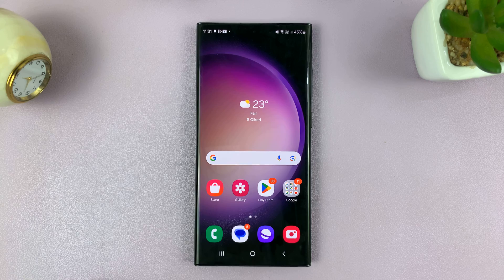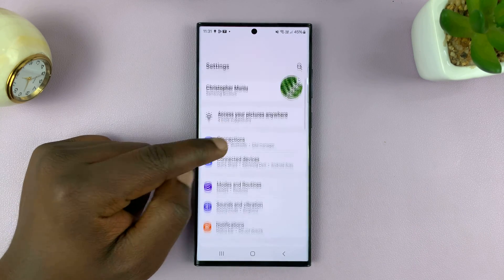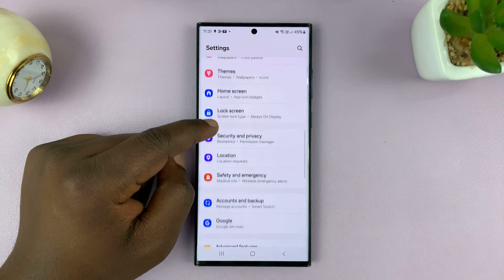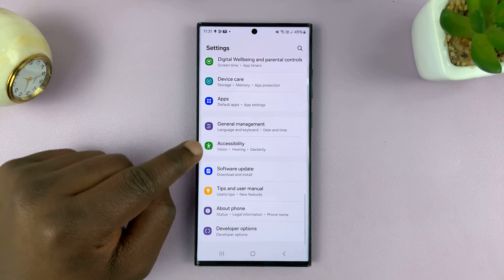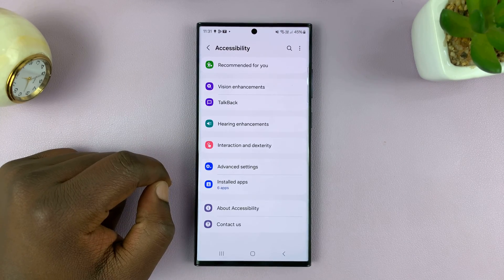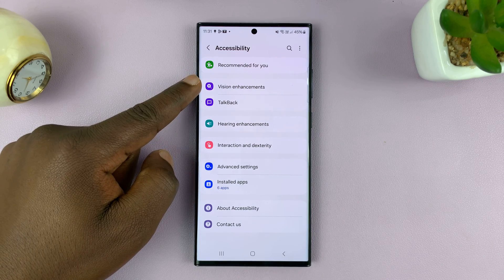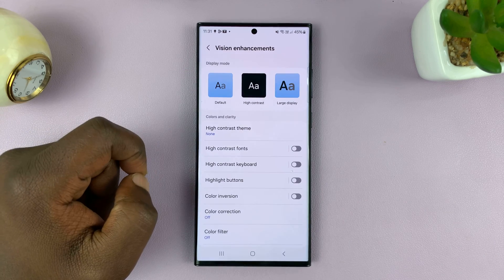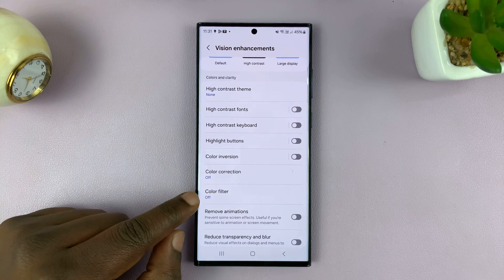So go to Settings, and under Settings go to Accessibility. Tap on that, and then under Accessibility tap on Vision Enhancements and then go to Color Filter.